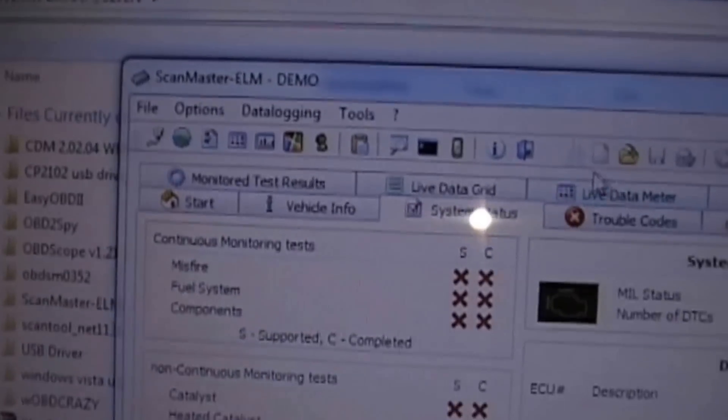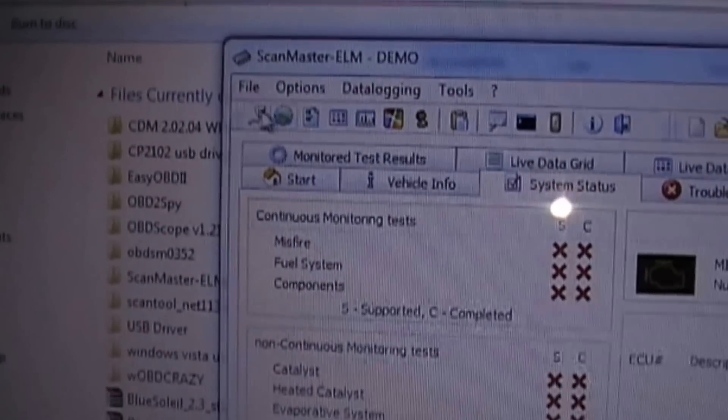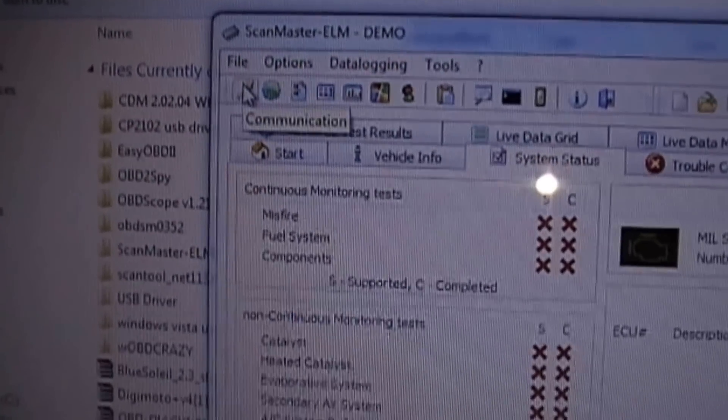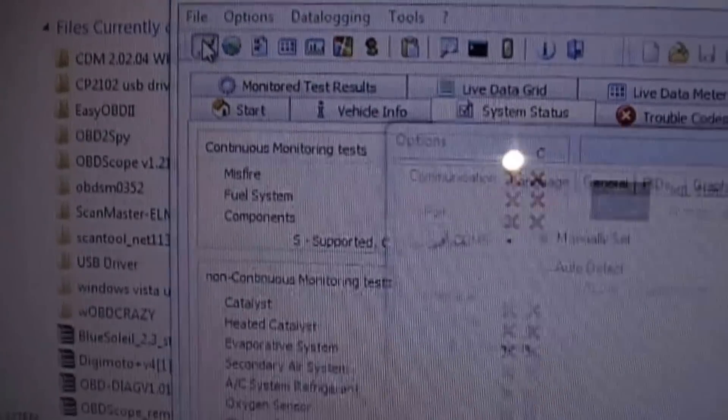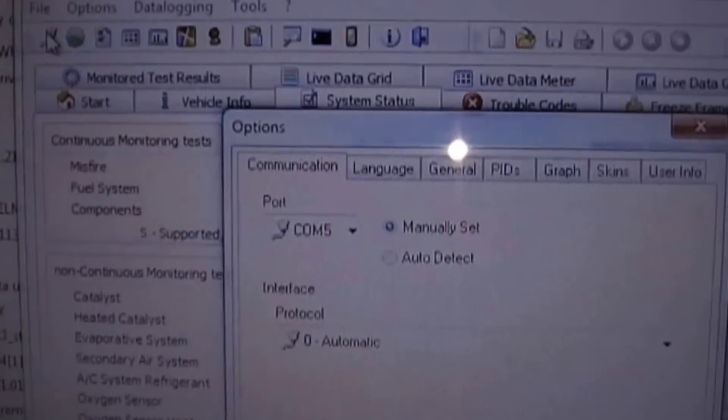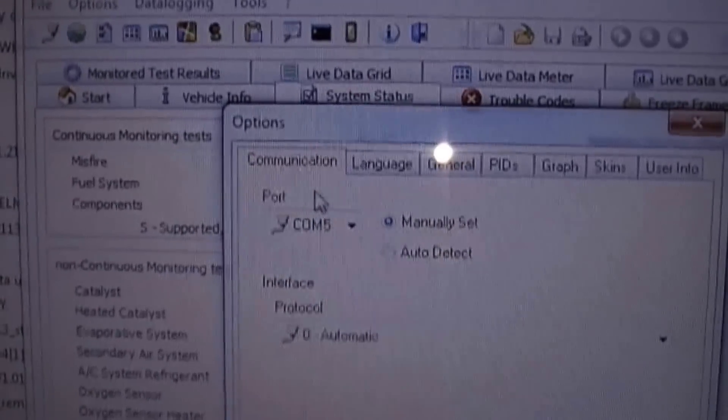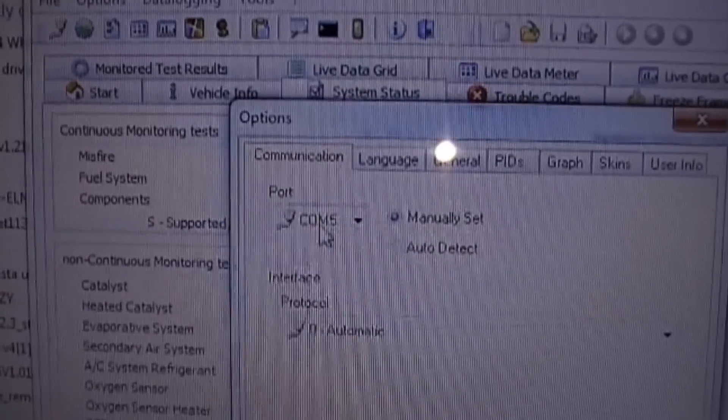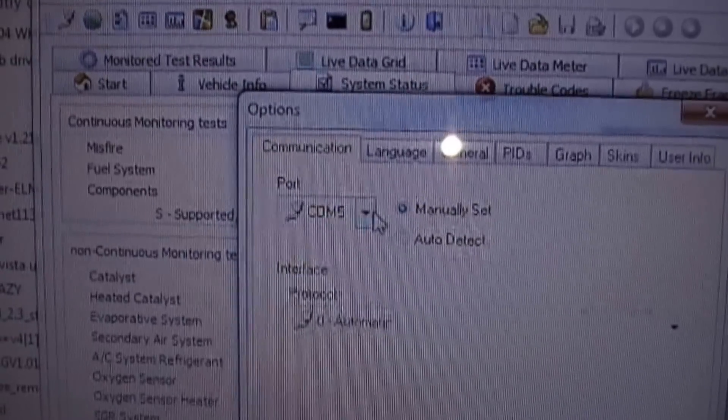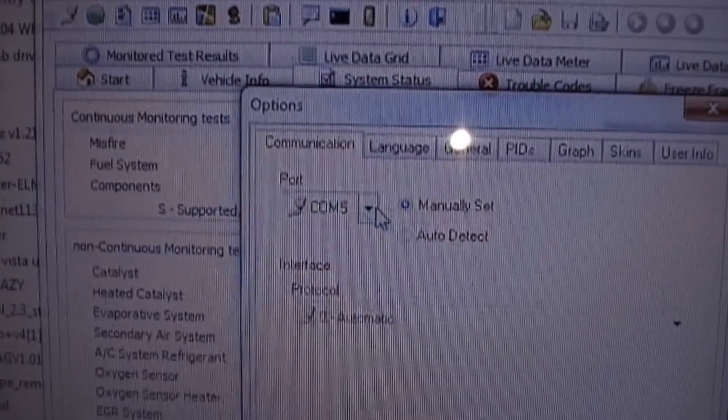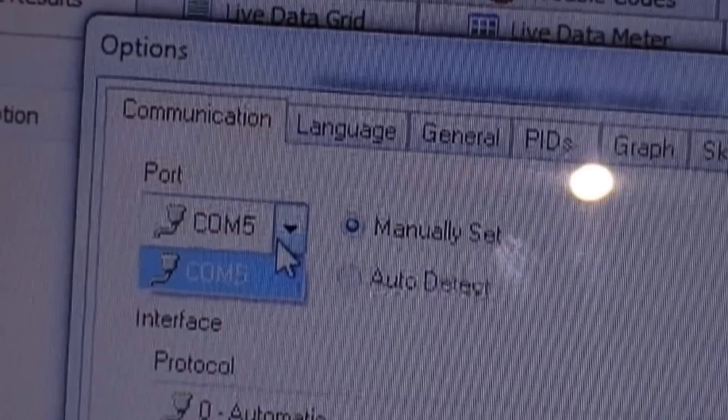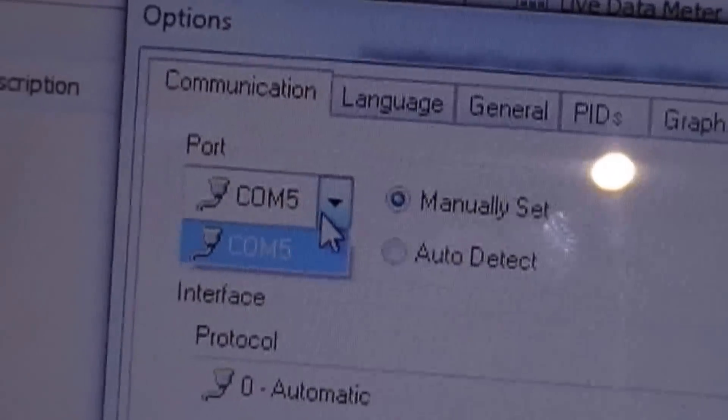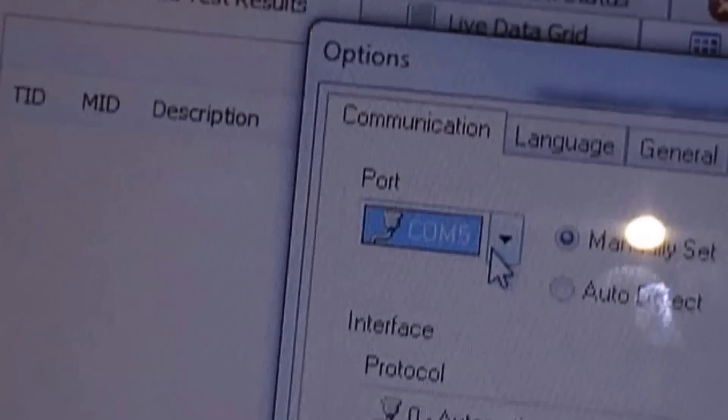So in your program settings, you want to go to communication or connection, depending on the program you're using. And you want to select a port and make sure this port is the one that you saw that was installed on your computer. And if this is the right port, you can now connect the scanner to your car.